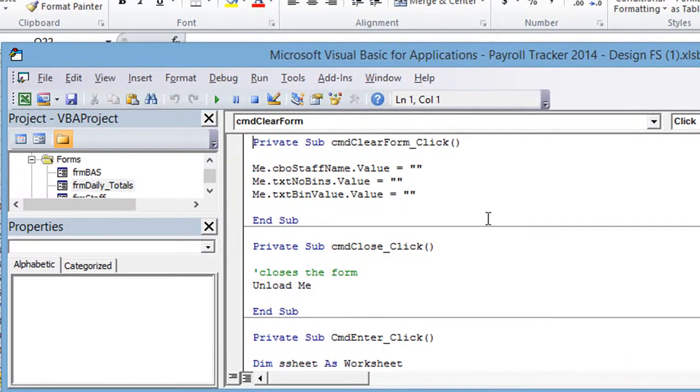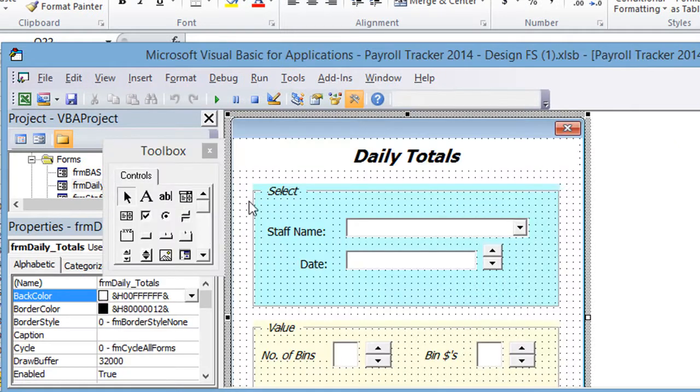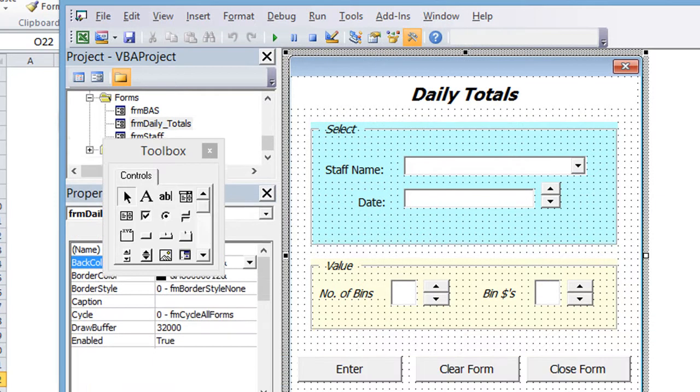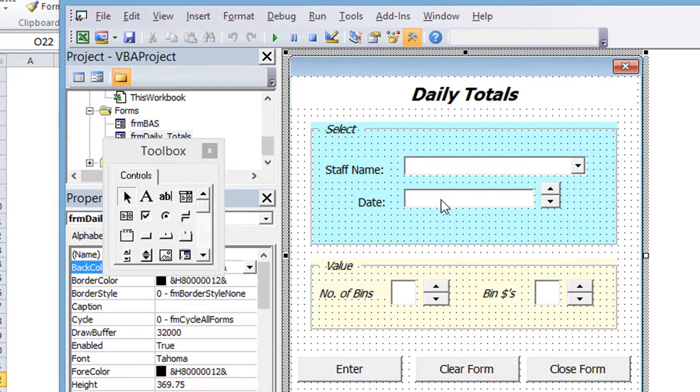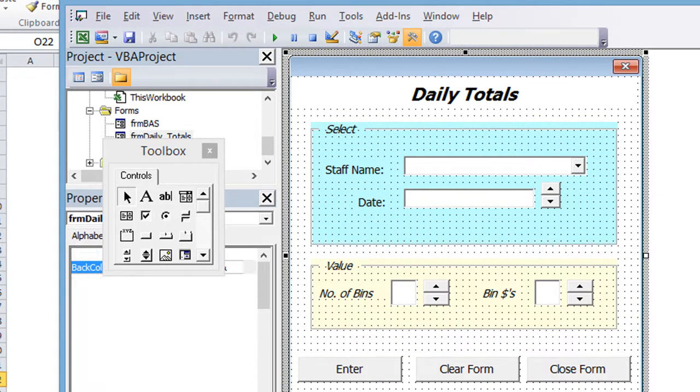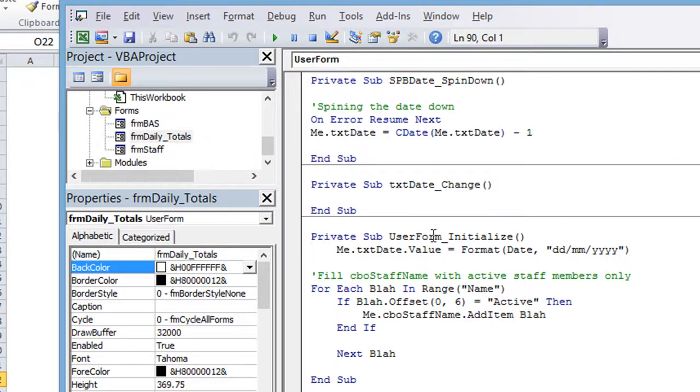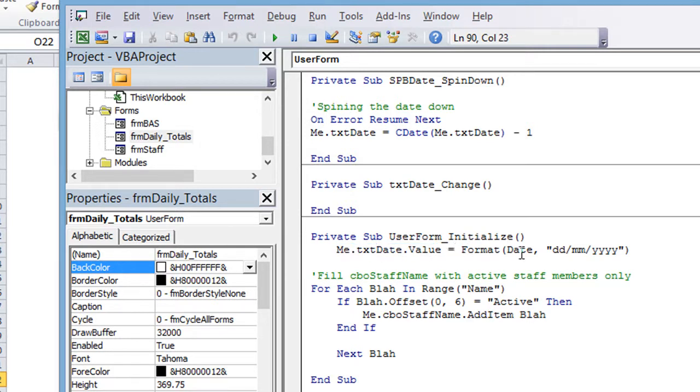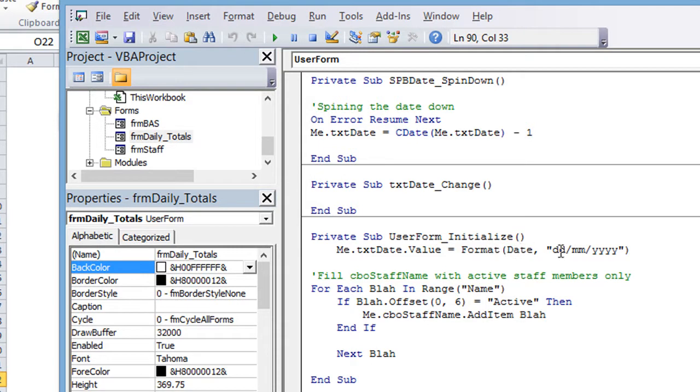So I've hit Alt F11, we're going to double click on the daily totals, which is the user form we just took a look at. So basically, as you saw, when the user form initialized, so I'm going to double click back here, here's the user form initialized. The first step was taking that text box and equals, so inserting the formatted version of today's date, today's date's right here, and use the format function to format that into day, day, month, month, year, year, year, year.